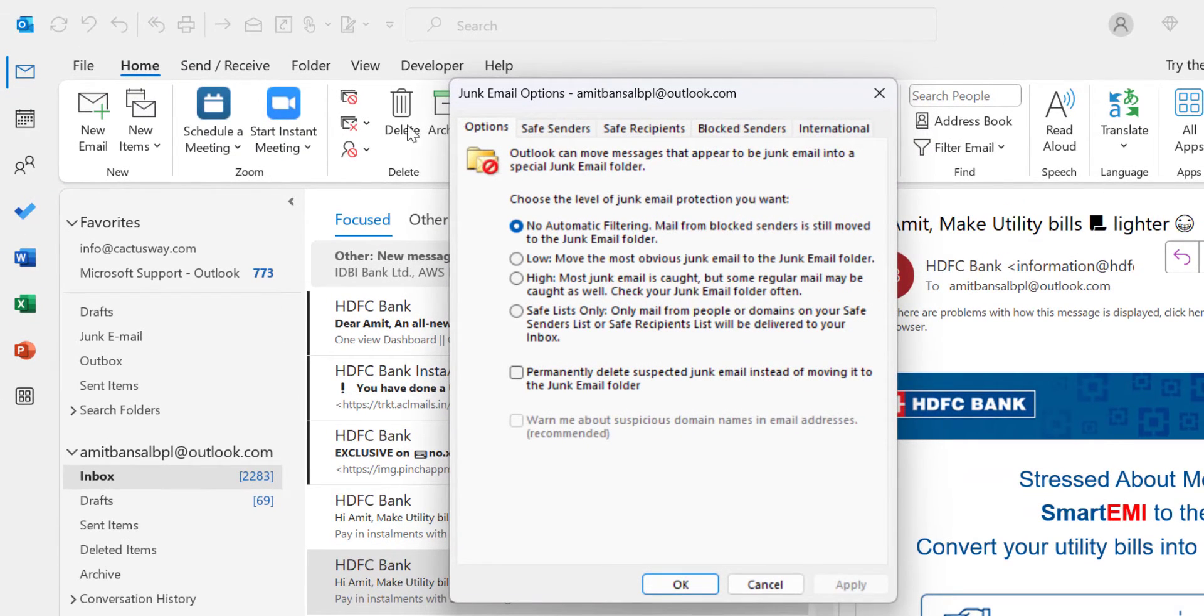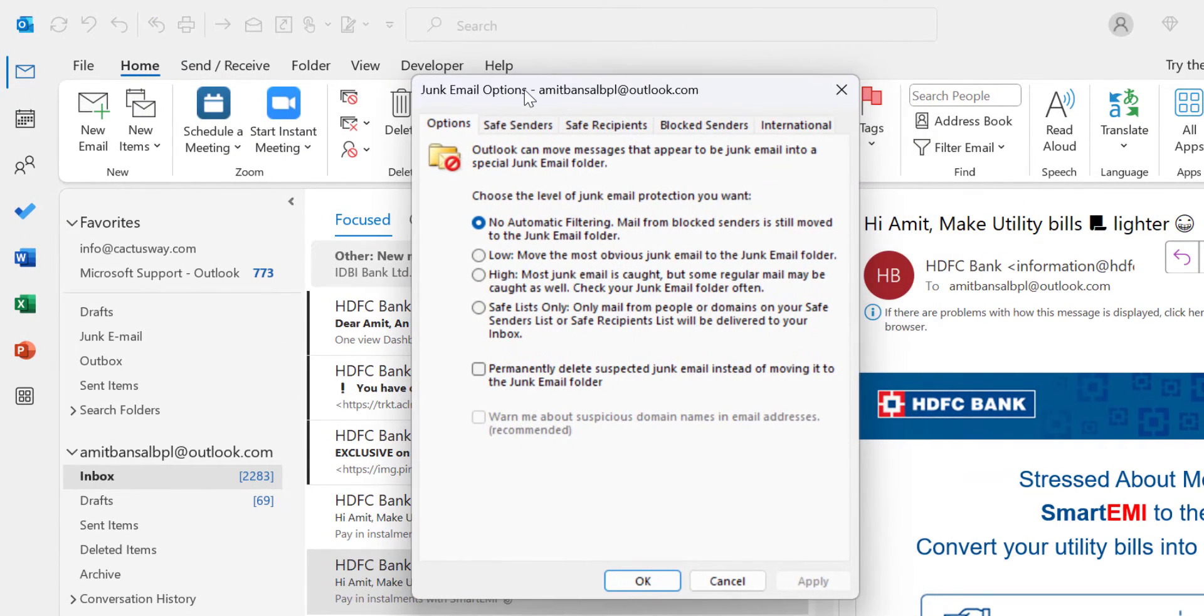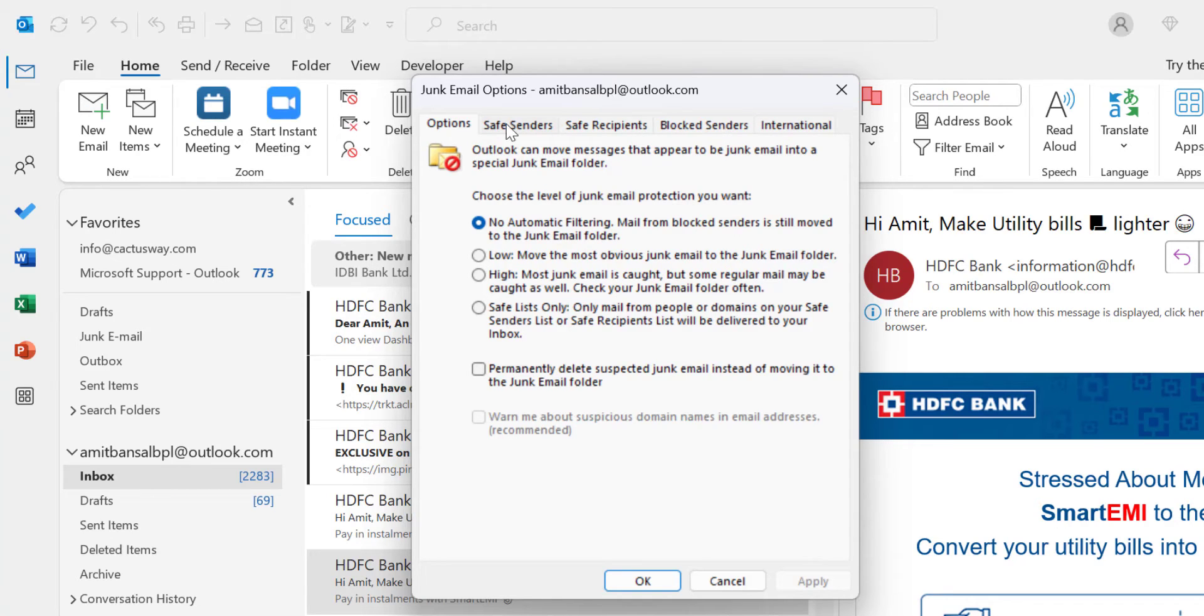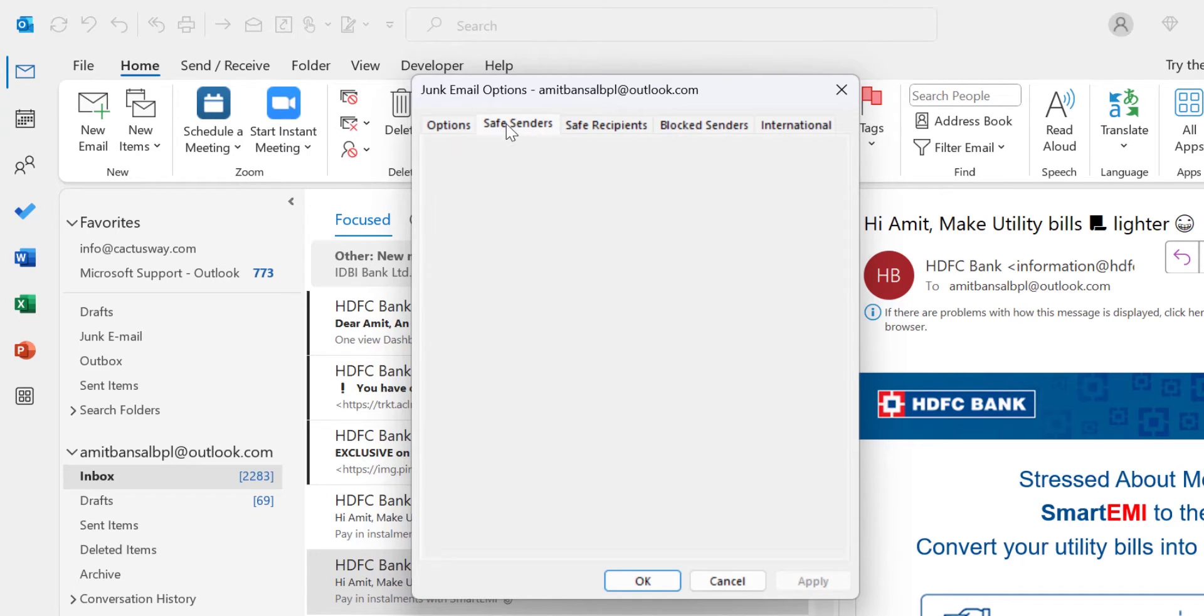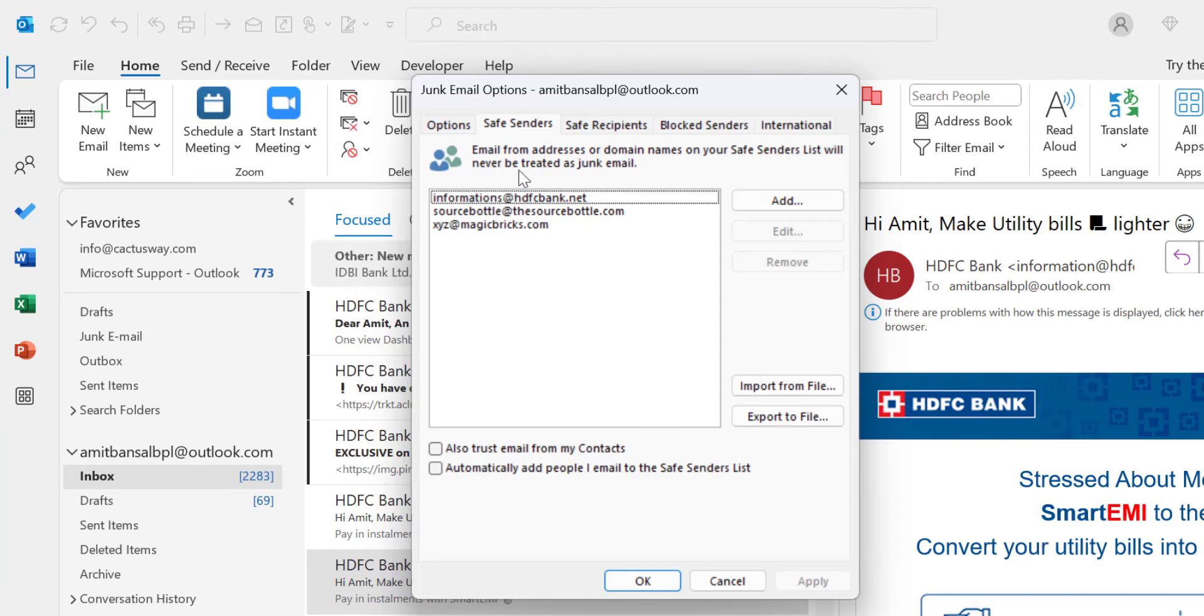That opens the Junk Email Options dialog box. There are a few tabs here. There's a tab called Safe Senders. I've already added a few email addresses here.